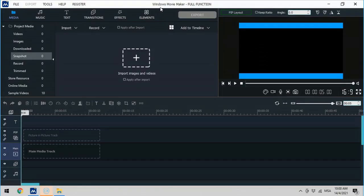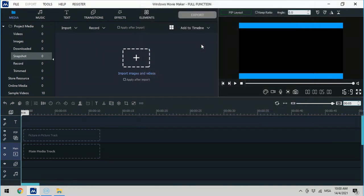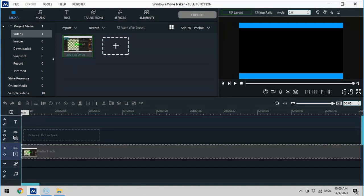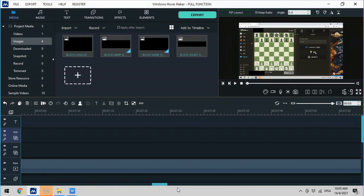This is Windows Movie Maker. We will import images and videos — click on the plus sign and here is the file that I want to import. I would like to edit this video, so I will put it to the main track, just pull it down to the main track, and move this to the back.